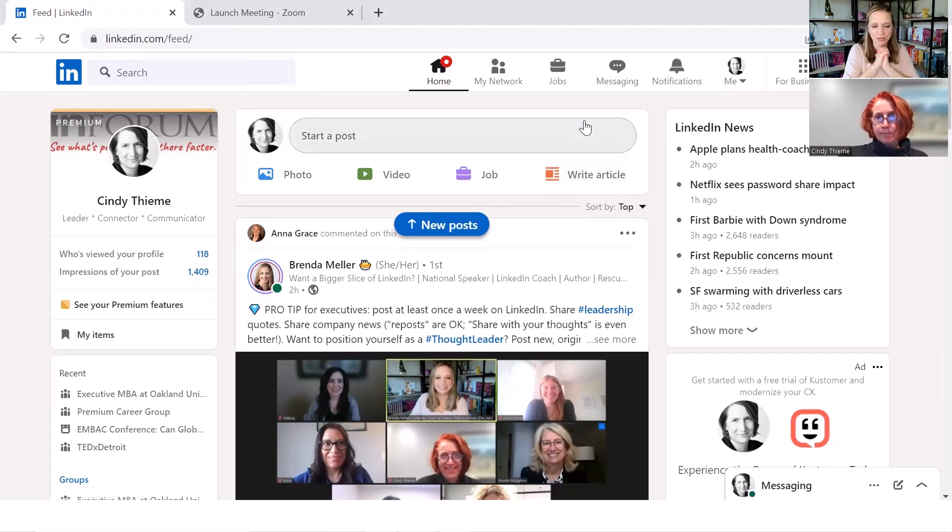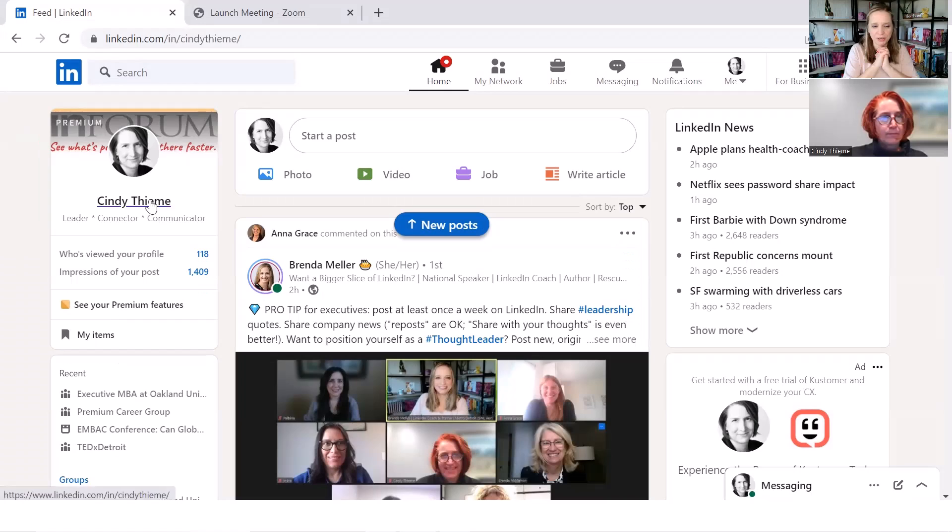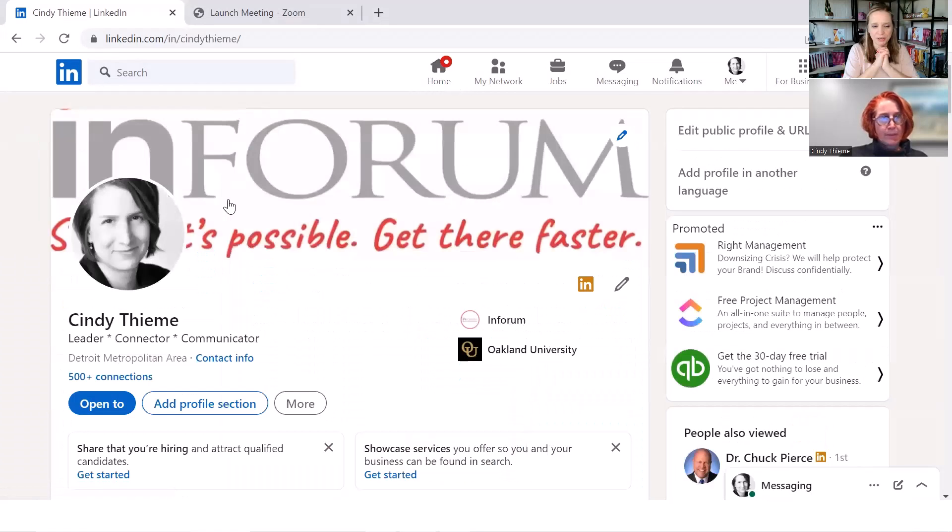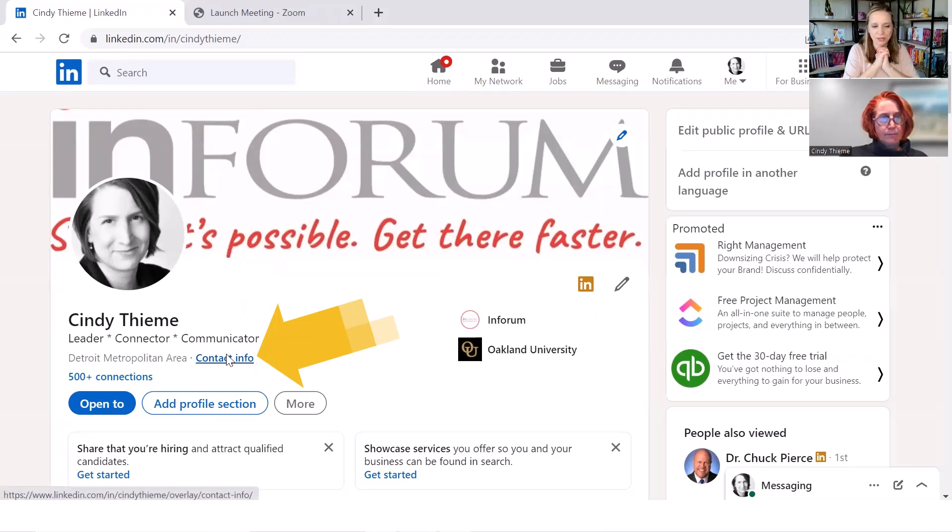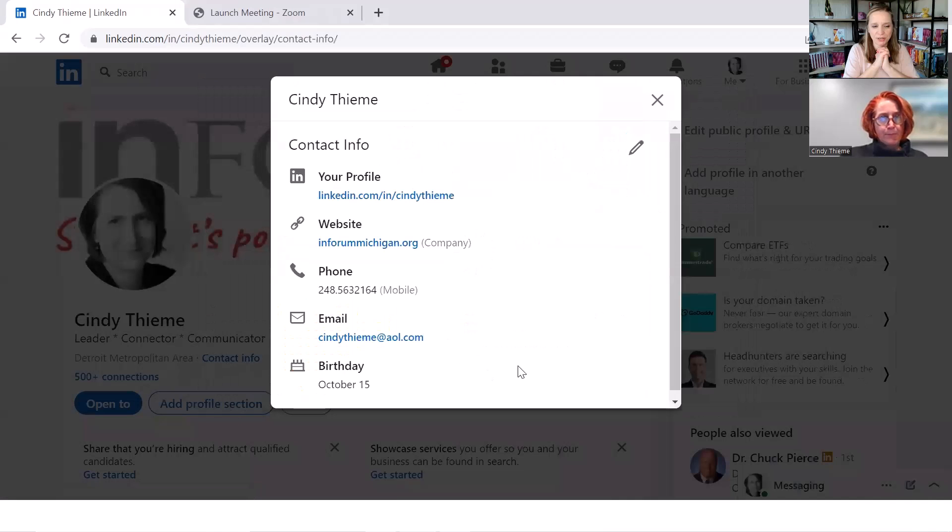Let's go to your LinkedIn account. You can click on your name and photo in the left navigation or go under the me icon. We're going to get to your account, and then as soon as you get there, I'm going to have you click on contact info. So the contact info is right next to Detroit metropolitan area.